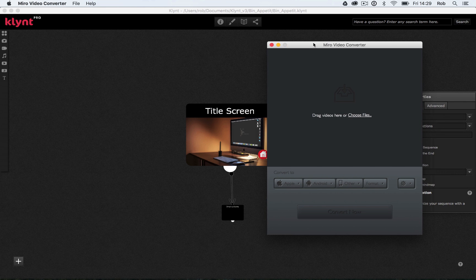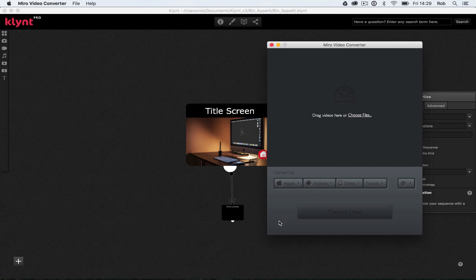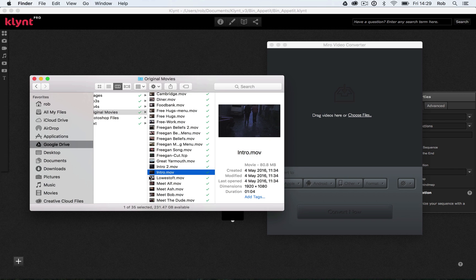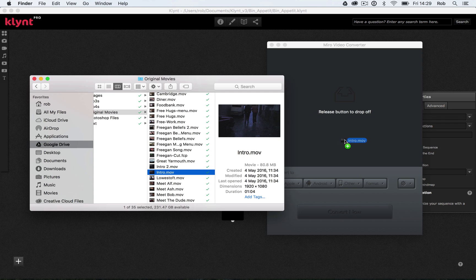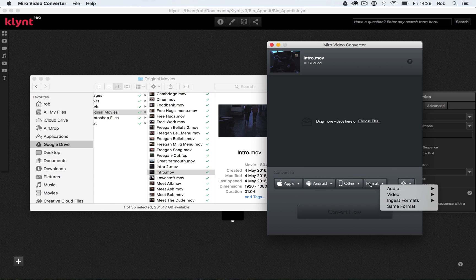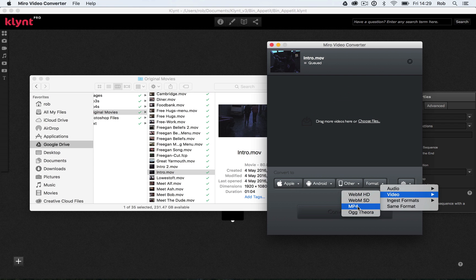Miro Video Converter, and this is actually a handy video converter. It's really simple to use. All you have to do, drag your video on, choose the format from this drop down down here. So we've got audio video. So obviously, I want an mp4 file.